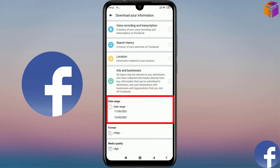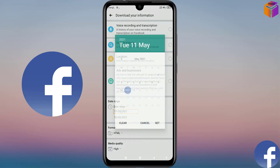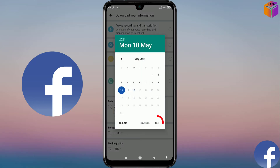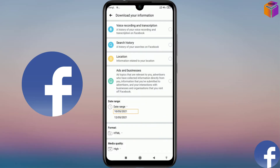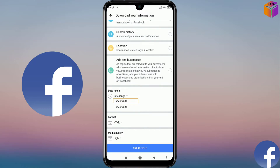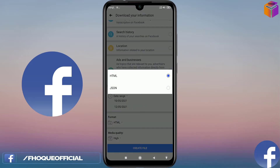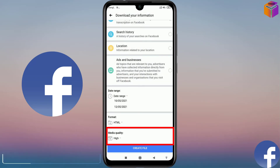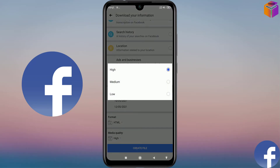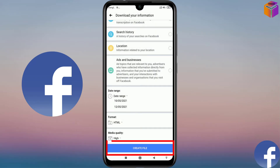I want to select from here — 10th May. Then I click on Set. 10th May to 12th May. And if you want, you can change the file format also — it has HTML and also JSON, so I want to select HTML. And for media quality, I want to make it high. Then you have to click on Create File.